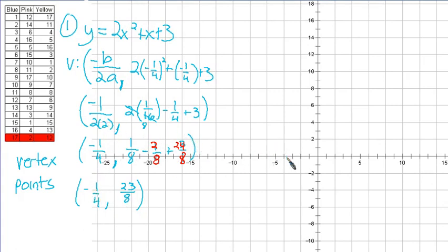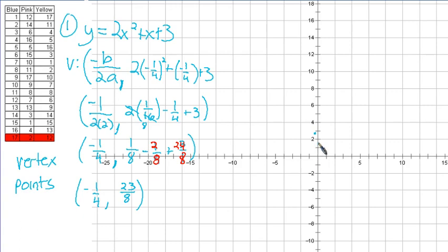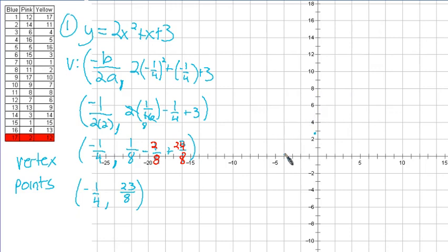Our vertex is at negative one-fourth and 23/8. This mark is the number 1, so one-fourth would be really close to the origin. 23/8 is almost 24/8, and 24 over 8 would be 3. So we are really close to 3 — it looks like it's on the y-axis, but it's not. It is just to the left of it and not quite to 3. That's not good enough, right? Just to have the vertex. Lots of parabolas go through that vertex, so we need to figure out a couple more points.